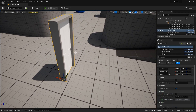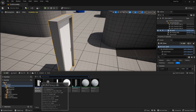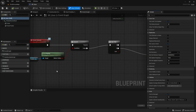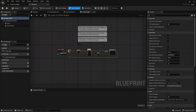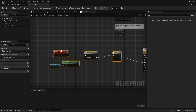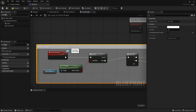Now that we have that going, we can actually go ahead and work on the door. We'll open up our content browser and then go to the BB door. I'm just going to select all of these nodes here, press C to comment them, and call it 'door code'.